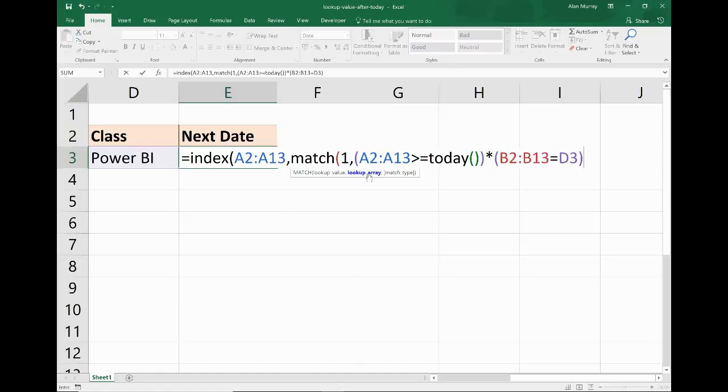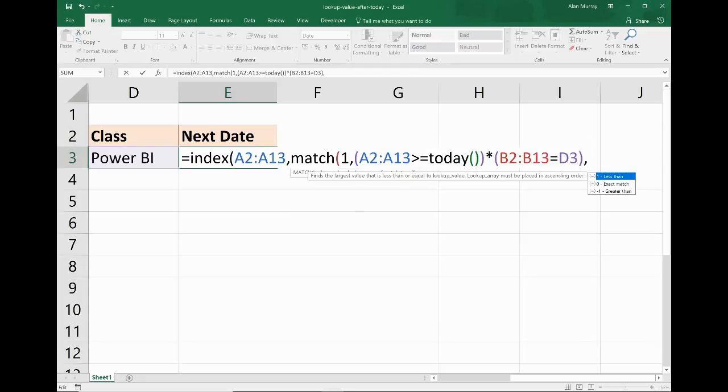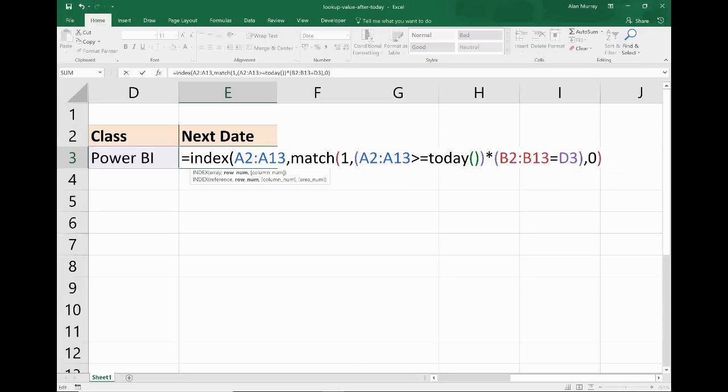That is the lookup array: is that true and that true? Comma. What type of match? Zero. I want an exact match. I'm then just going to close off that bracket for the MATCH function and then close off the bracket for the INDEX function.